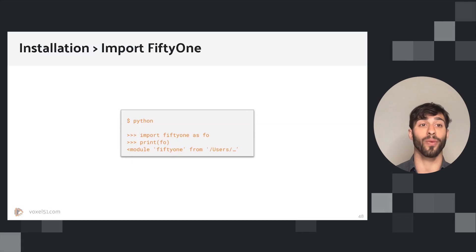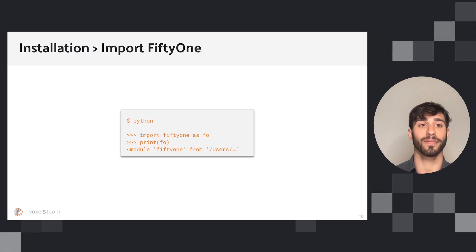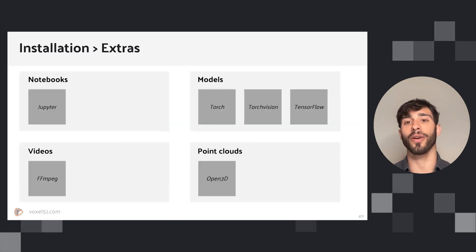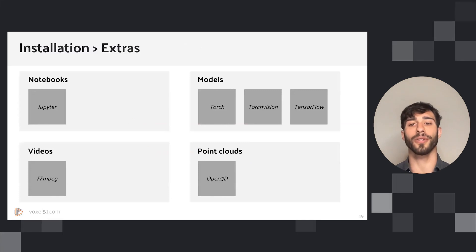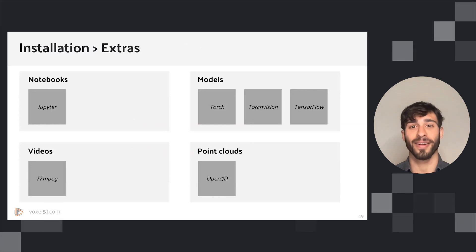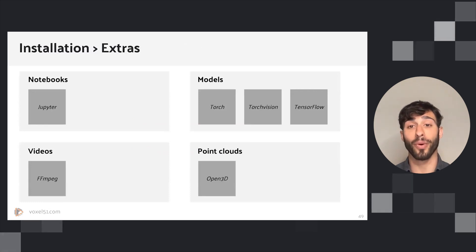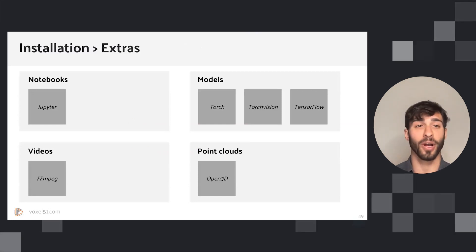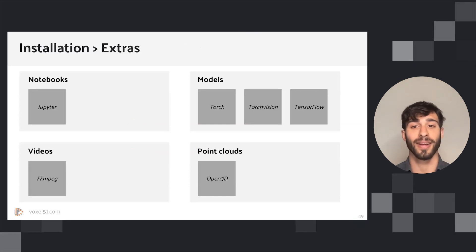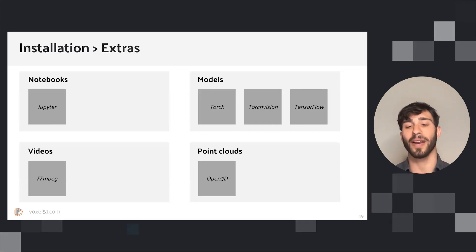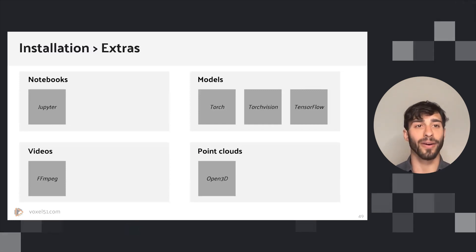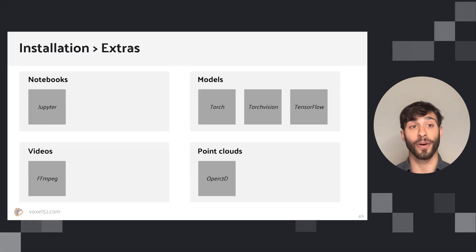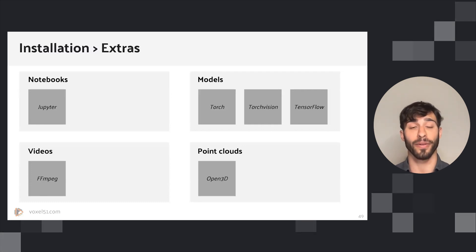Depending on your workflows, you may also want to install other things like notebooks, Jupyter. You might also want to install some machine learning frameworks, whether that's torch, torchvision, tensorflow, or something else. If you're working with videos you probably want ffmpeg, and if you're working with point clouds or 3D data you probably want Open3D. None of these things are necessary to get started with FiftyOne, but depending on your workflows you might want them.